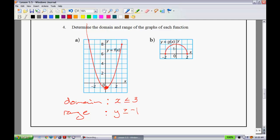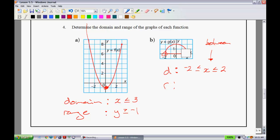For graph b, the domain: x values go from -2 all the way to positive 2. We express this as -2 ≤ x ≤ 2, meaning x can be anything between -2 and 2. For the range, the highest value is 2 and the lowest is 0, so we say 0 ≤ y ≤ 2, meaning y is between 0 and 2.